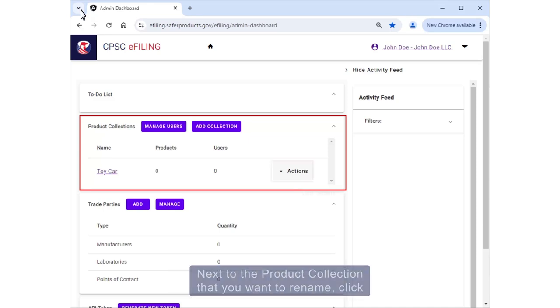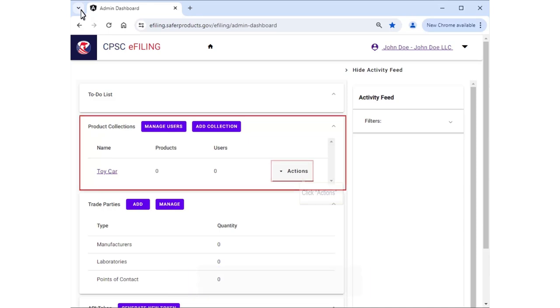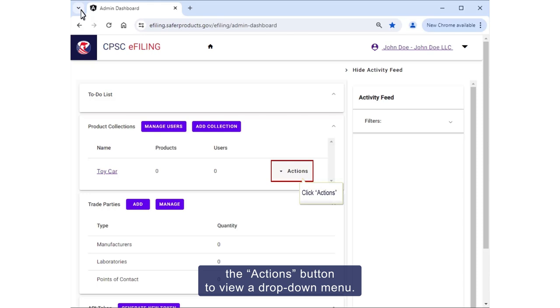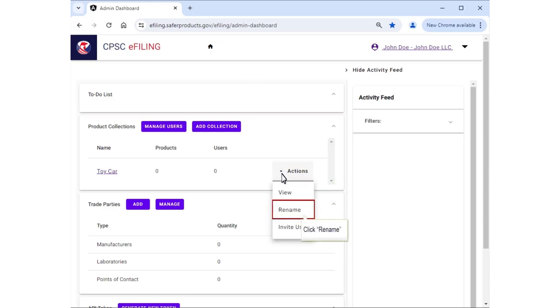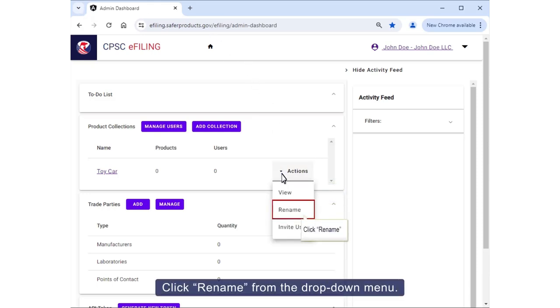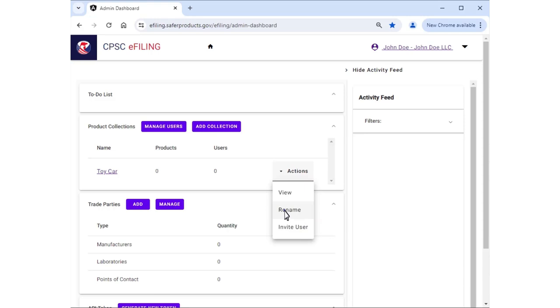Next to the product collection that you want to rename, click the Actions button to view a drop-down menu. Click Rename from the drop-down menu.